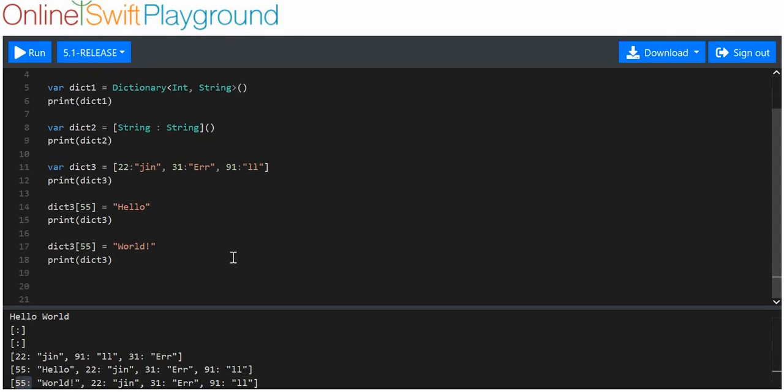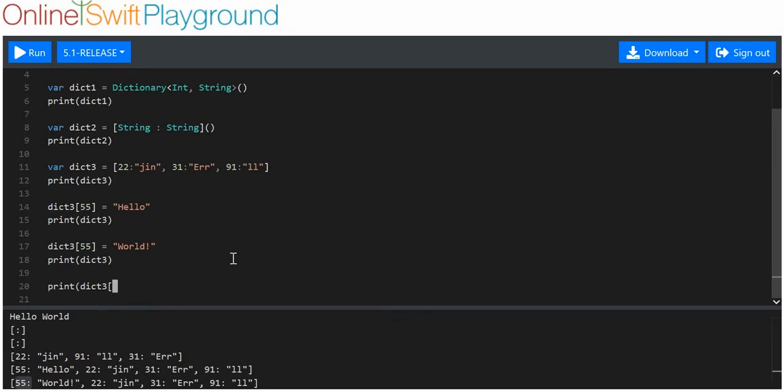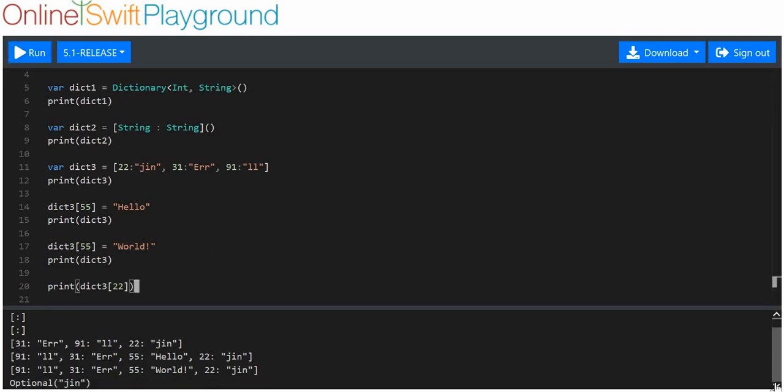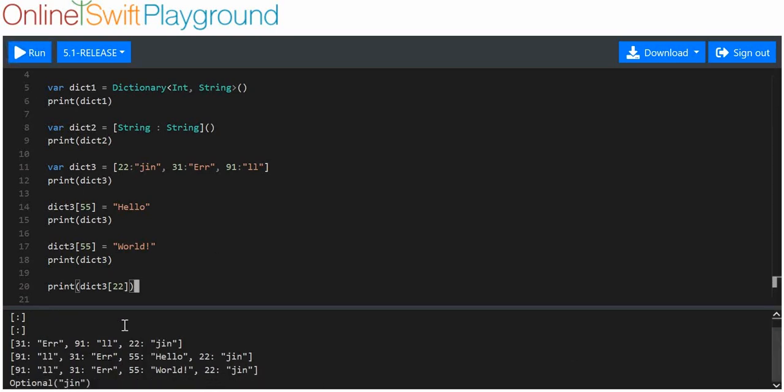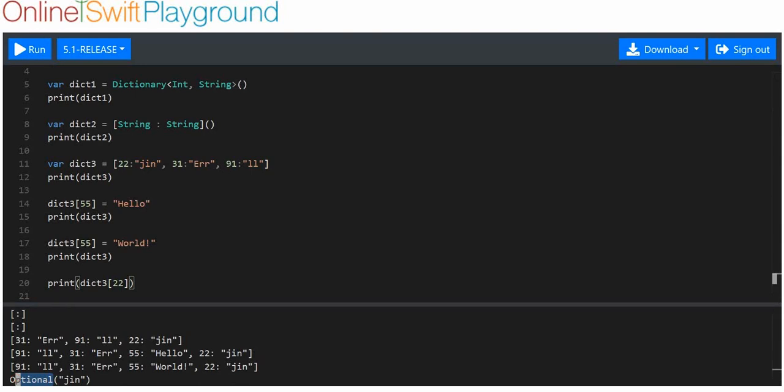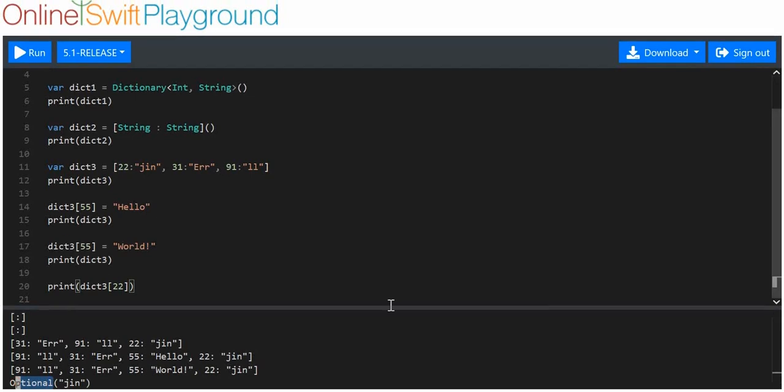And we can also print out items in the same manner by just simply finding the key. So, the key for this one we'll say is 22. And that should print out J-I-N for us as well there. Let's have a quick look at that. Yes. Don't know why it says optional. No idea. Whatever. Doesn't really matter.